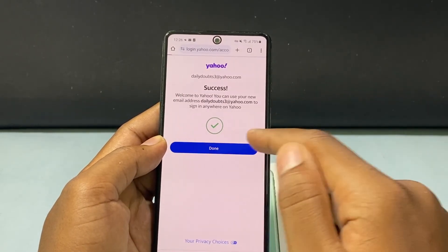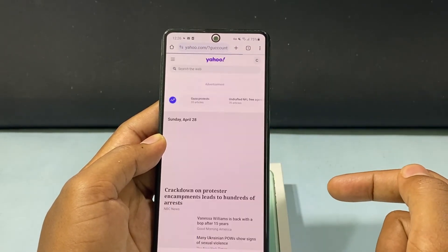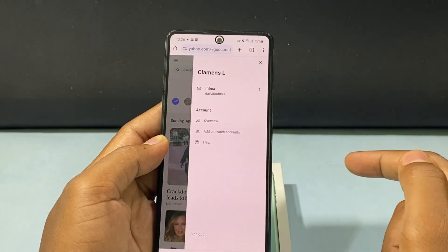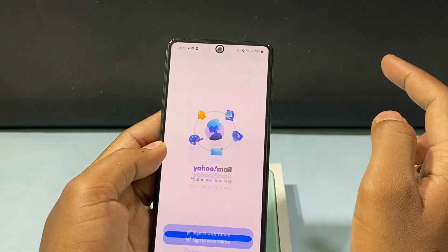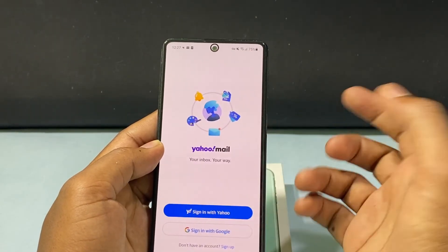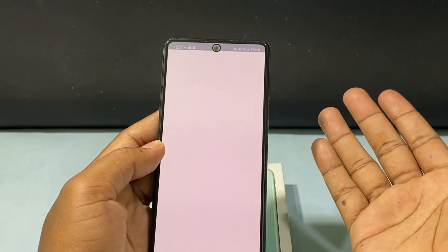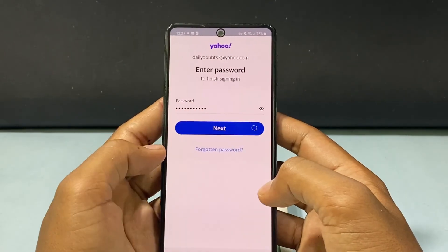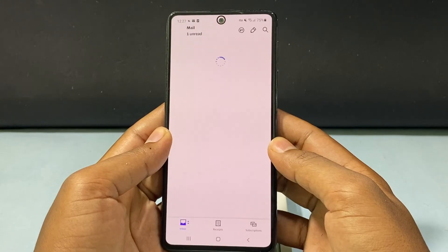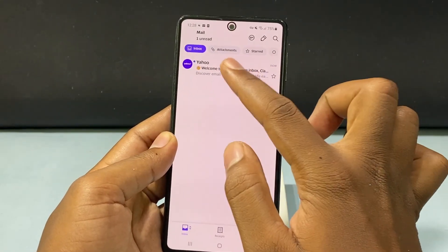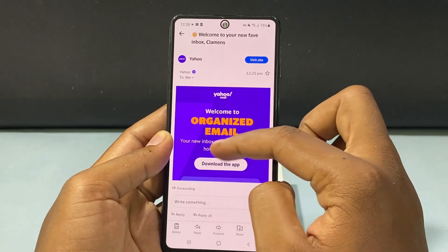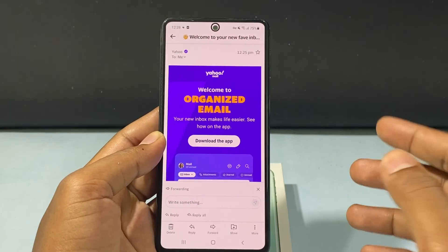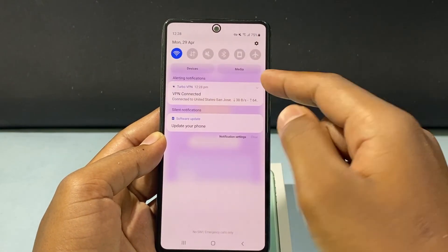Now tap Done. Open your Inbox and sign in with Yahoo. Now you have successfully opened your Yahoo Mail app on Android phone. After this you can turn off the VPN app.